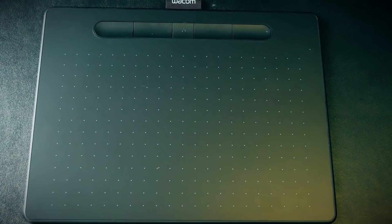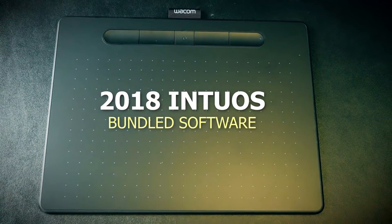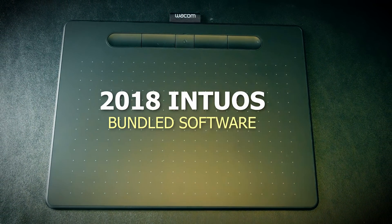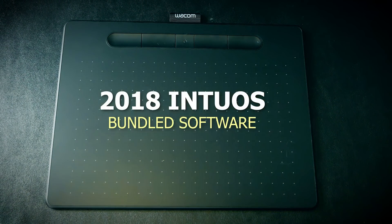I'm digital artist Aaron Rutten and in this video I'm going to show you how to install the Wacom Intuos bundled software.